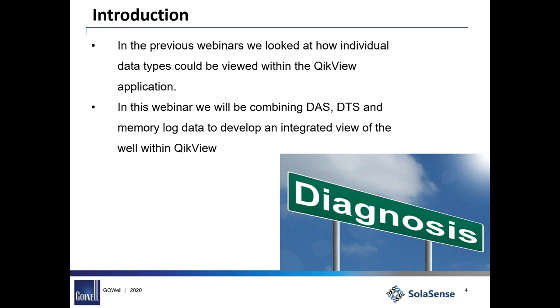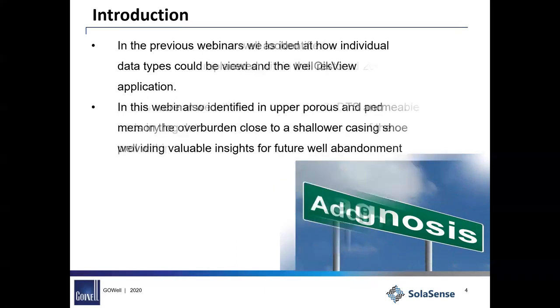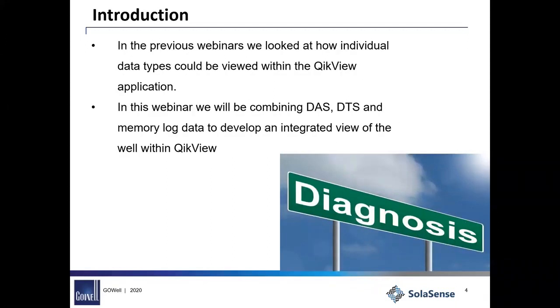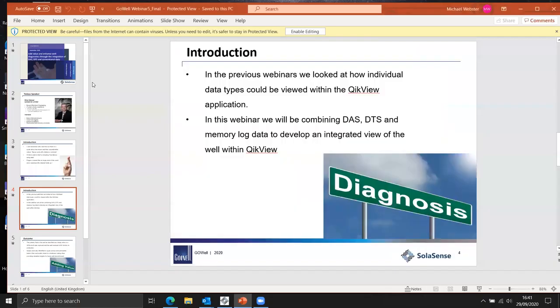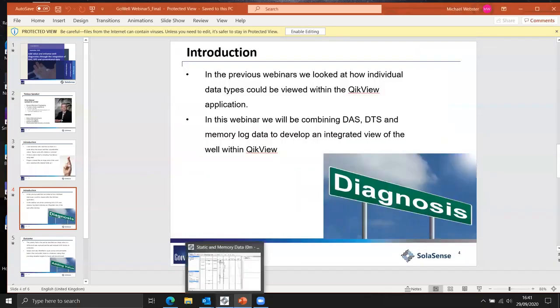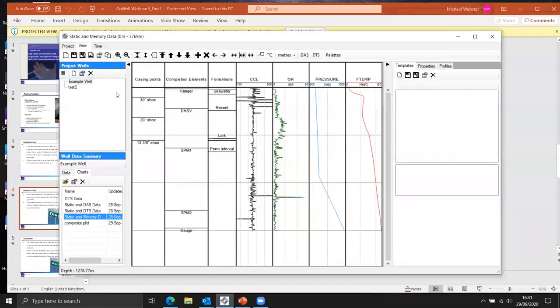So each one of those were little discrete data elements and pieces of the puzzle and so what I wanted to do now was to start pulling those things together and saying okay here's what we're getting from each of these different elements and how we pull them together. So what I want to do now is to move into QikView which is the application that we use for displaying the data.